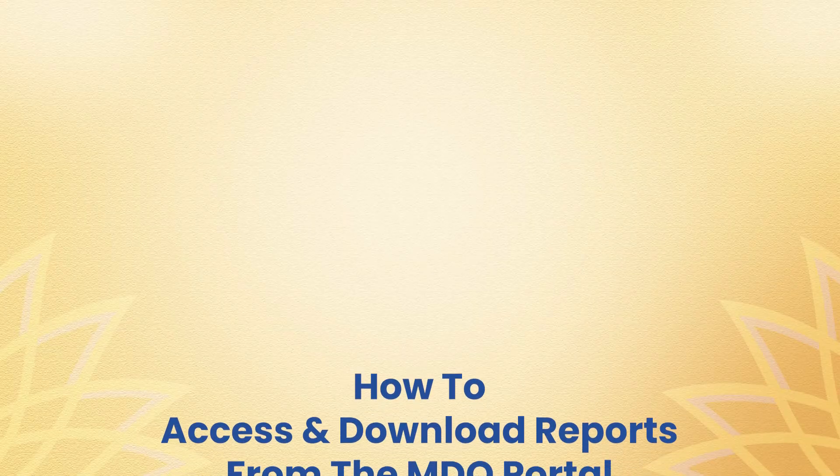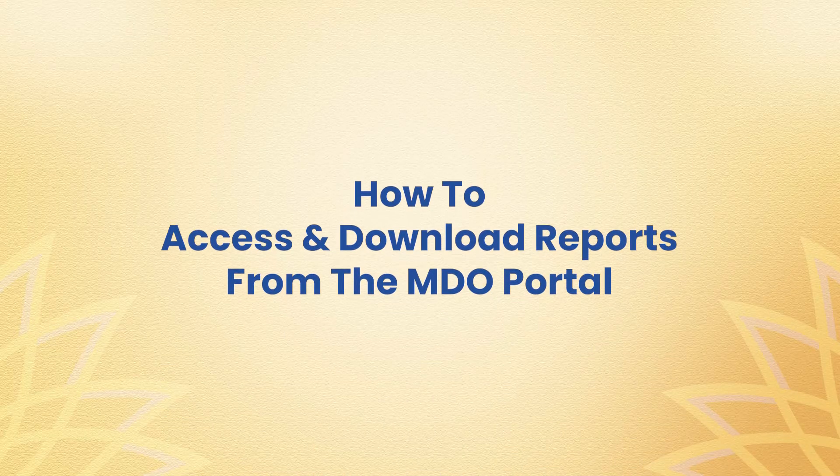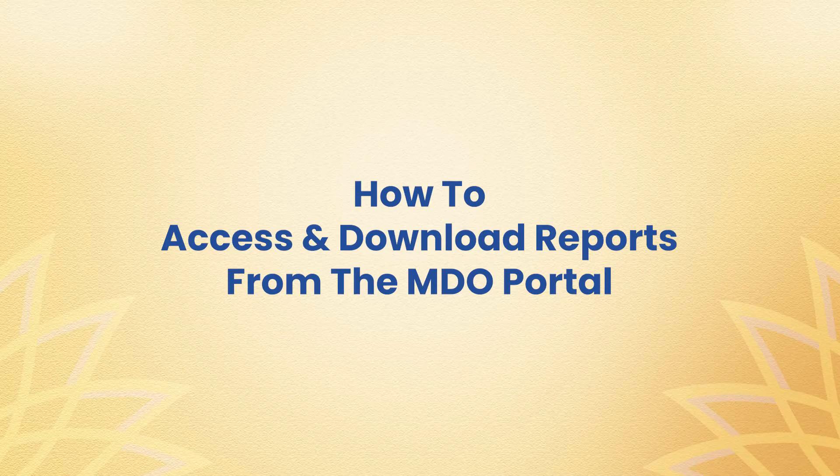Namaste Karamyogi. Welcome to the step-by-step tutorial on accessing and downloading reports from the MDO portal.